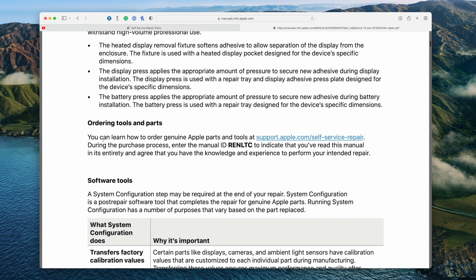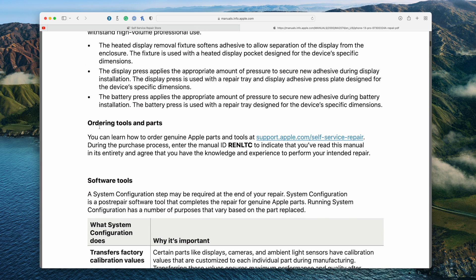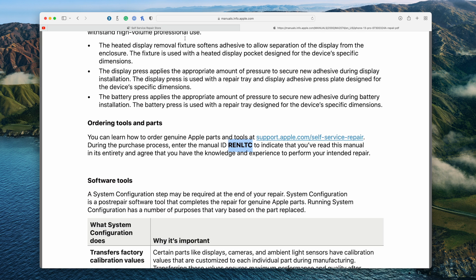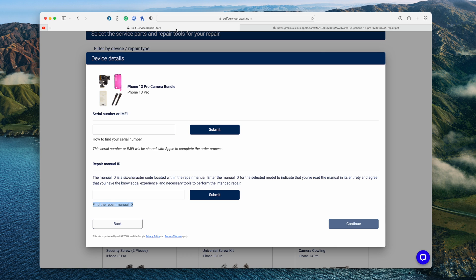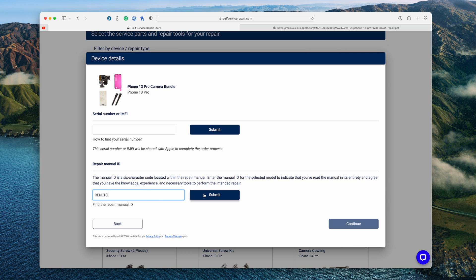And Apple does recommend or really make you read this entire manual before you continue. But what we need is right here under ordering tools and parts. There's the manual ID right here. And this is what we're going to go ahead and copy and go back to our self-service repair store. We really do recommend that you check out that manual and read that before trying to do any repairs yourself.